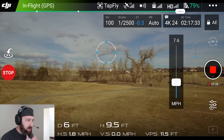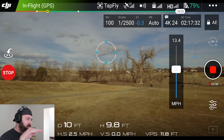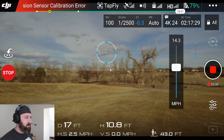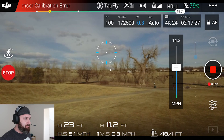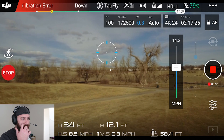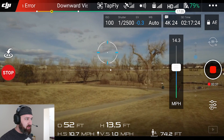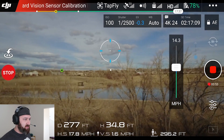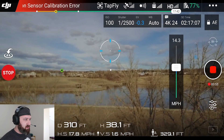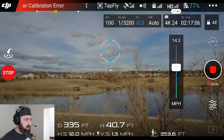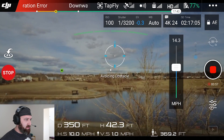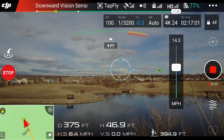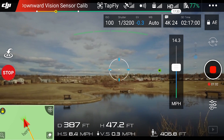So the first time around I aimed it sort of at a group of trees to see if there was any obstacle avoidance, and as it got closer you'll see right about here it says ascending and avoiding obstacle. So it actually went around that tree, which is pretty sweet.